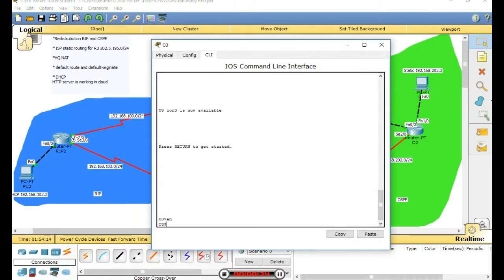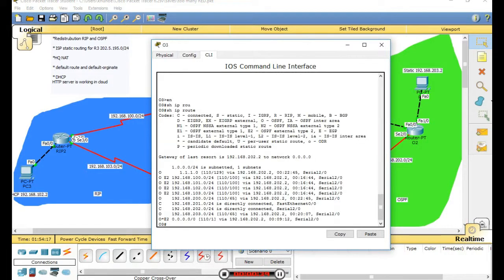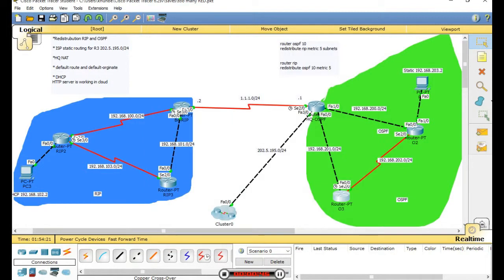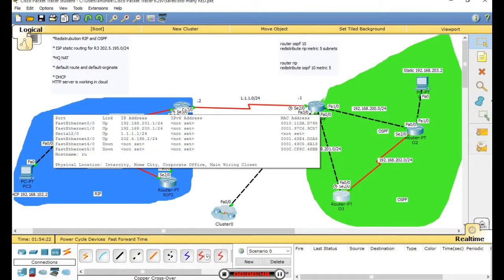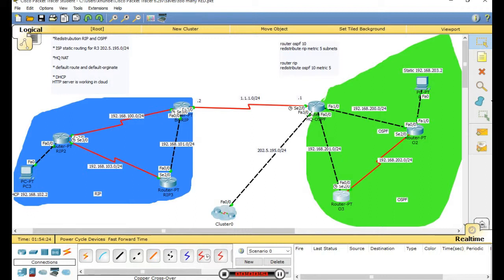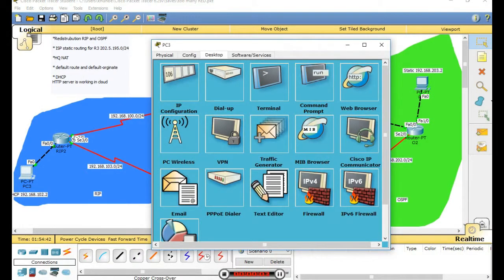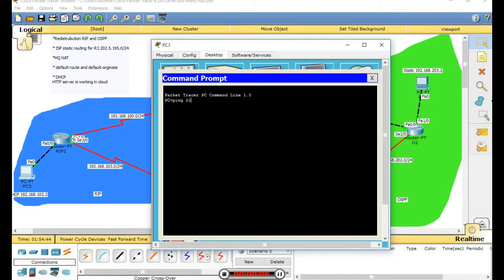The OSPF router now shows the last resort as 0.0.0.0 with the next hop mix-up address. OSPF and RIP are correctly configured - they have the last resort gateway. Now check connectivity - ping this address.